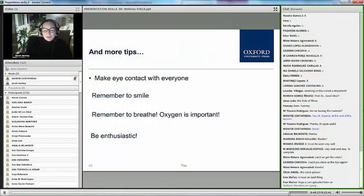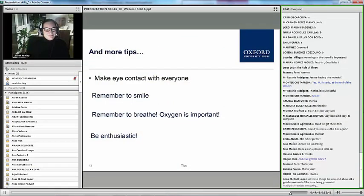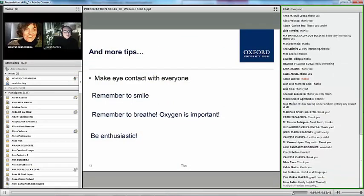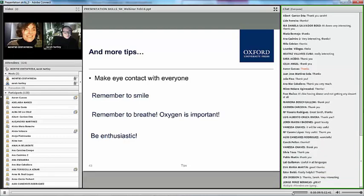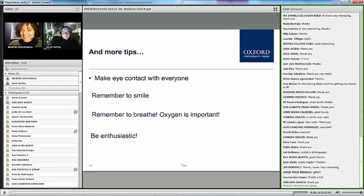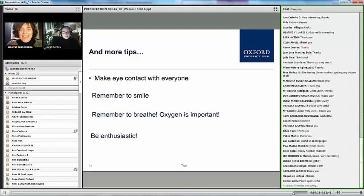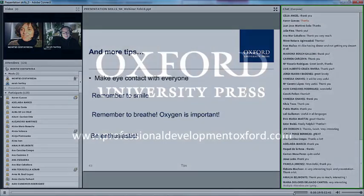Thank you very much for being here and I hope you enjoy your presentation. Thanks. Well, Sarah, this is great — thank you very much for this fantastic presentation. I can see that people are very happy with it as well. I think it's been really, really interesting.